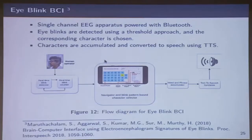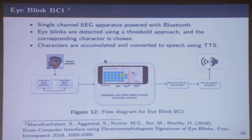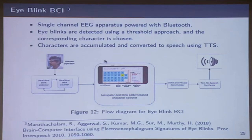As a by-product, we had a paper at Interspeech where we asked: can we use eye blinks gainfully? There was a single-channel EEG apparatus costing about 11,000 rupees. The person wears it on the head with one EEG electrode and a reference. We did navigation through a keyboard of sorts — it does word prediction just like a T9 predictor in a cell phone, then synthesizes speech and produces output. The EEG signal is captured and sent via Bluetooth to an ordinary Android phone running this app.